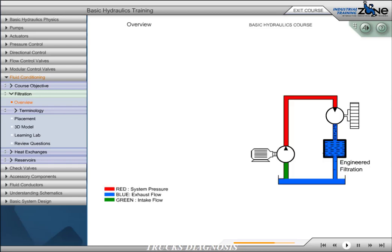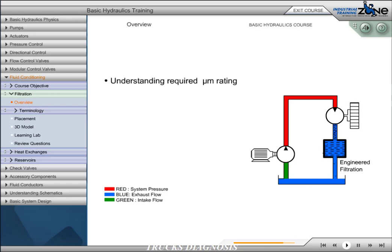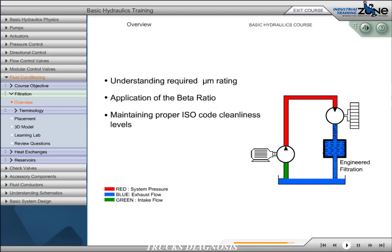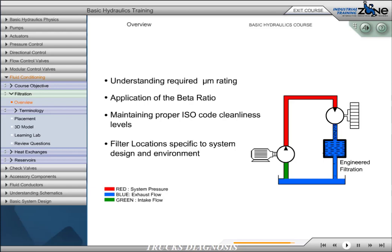To prevent silting, early component wear, and eventual system failure, engineered filtration is required. Engineered filtration includes understanding required micron rating, application of the beta ratio, maintaining proper ISO code cleanliness levels, and filter location specific to the system design and environment.